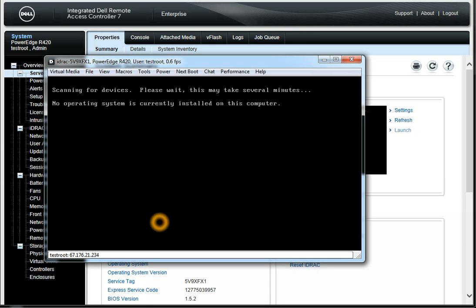Depending on your security settings, that's all it takes. So right now it's like we're physically at the data center with your keyboard, mouse, and video plugged into the server. Literally, this is the BIOS.